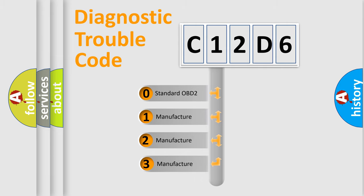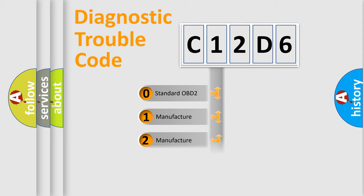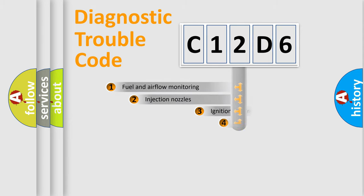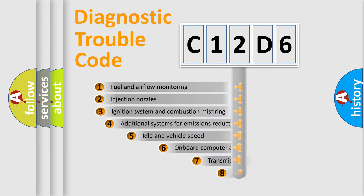If the second character is expressed as zero, it is a standardized error. In the case of numbers 1, 2, 3, it is a manufacturer-specific expression of the car-specific error.